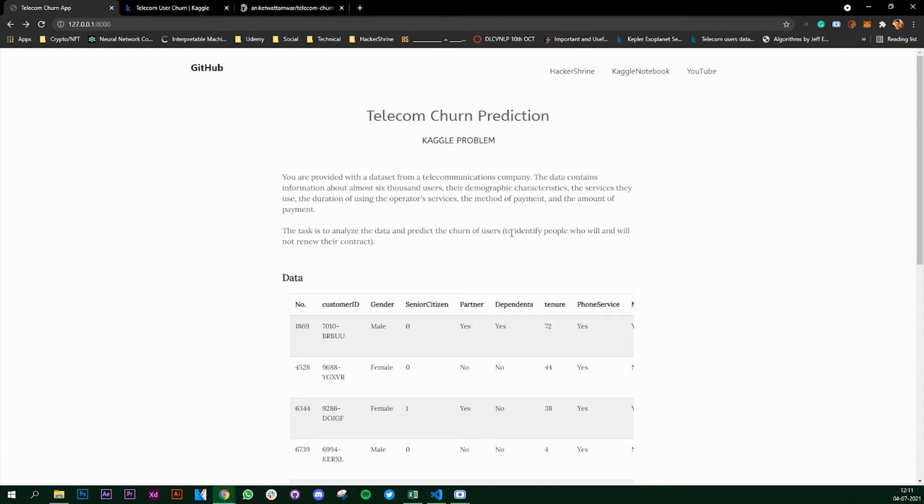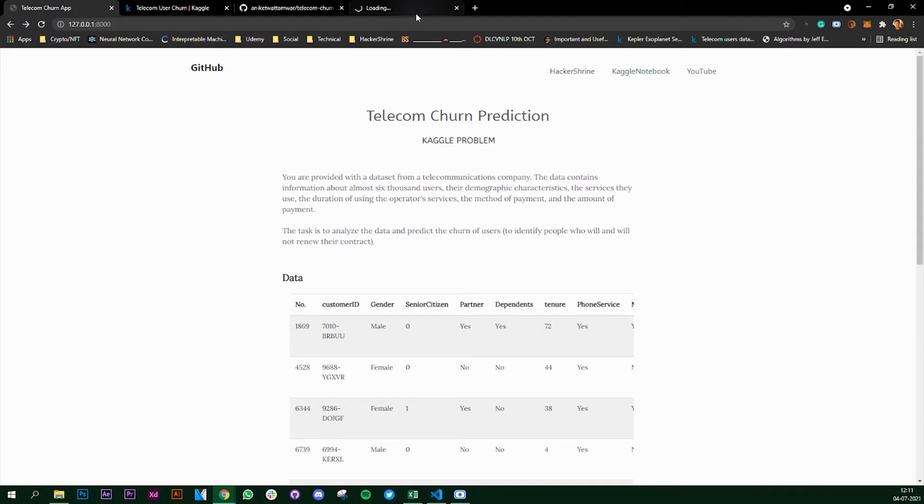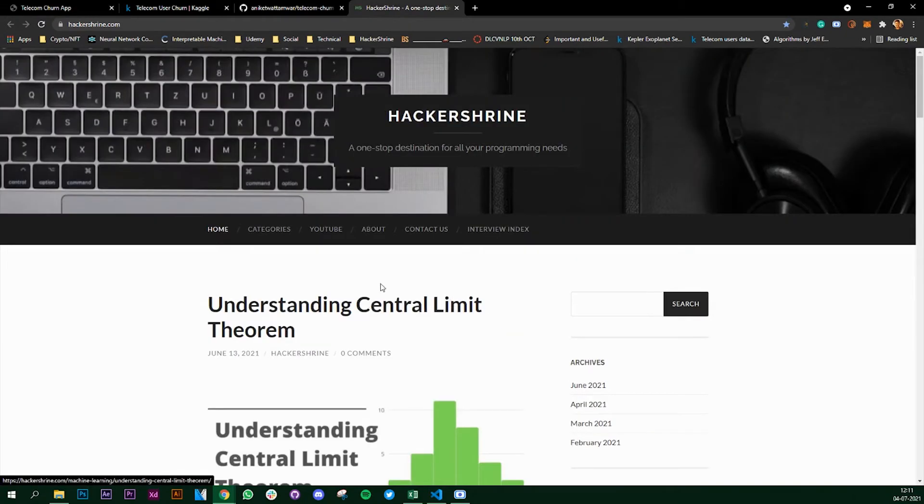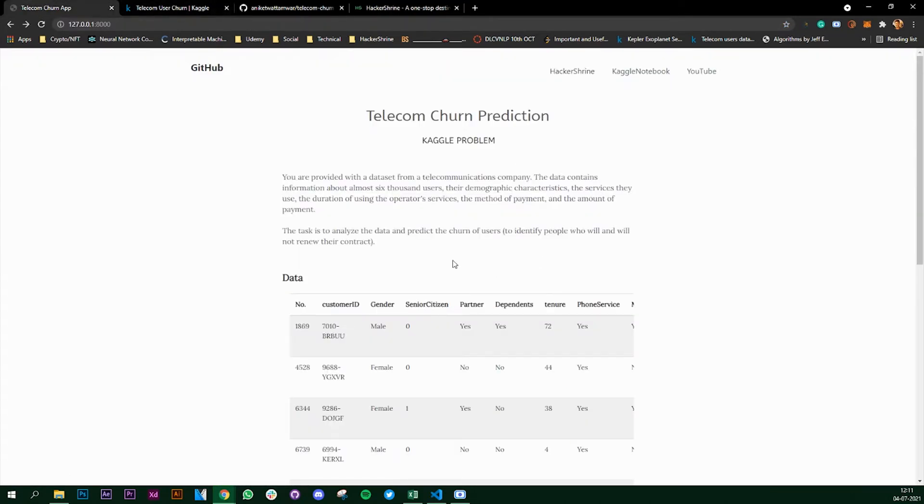I also will be writing articles for this particular series of videos, so if you guys are into articles instead of videos you can look at it on our website. So this is our website. I'll publish the articles here and you can take a look at it.